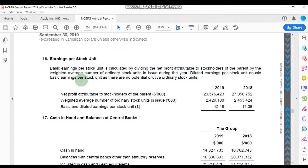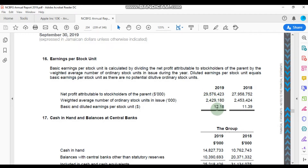This note is also important: they state that the diluted earnings per stock unit equals the basic earnings per stock unit, as there are no potential dilutive ordinary stock units. What they're basically saying is that they do not have any convertible debt or options available at this time that would affect the total number of shares in issue. Here it is shown that their earnings per share were calculated using a net profit value of $29,576,423,000 and a weighted average number of ordinary stock units of 2,429,180,000.